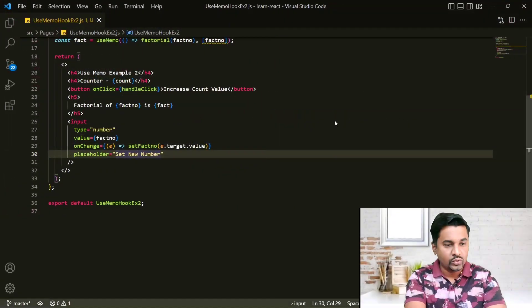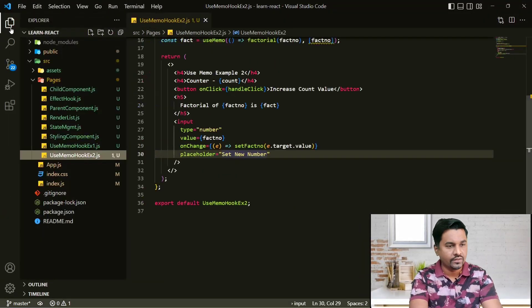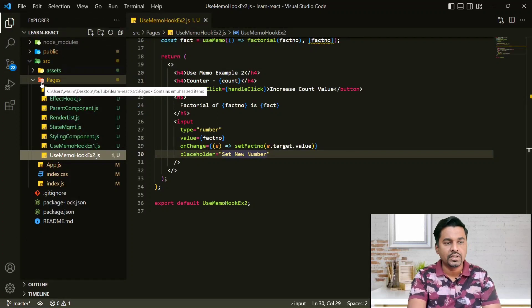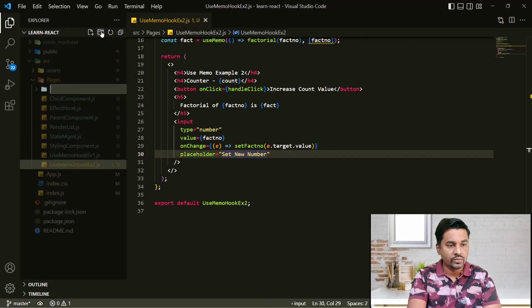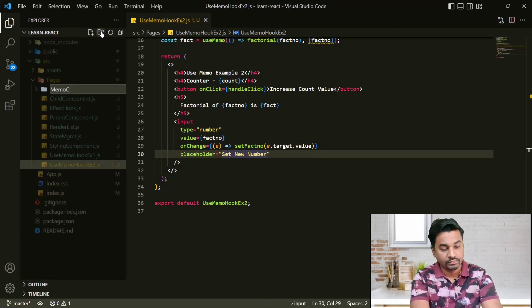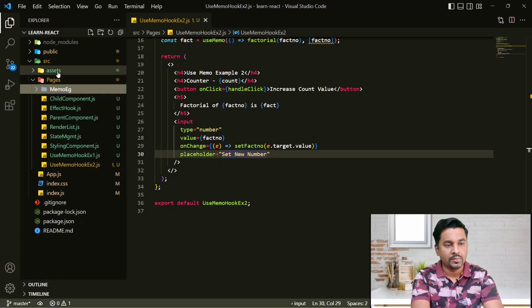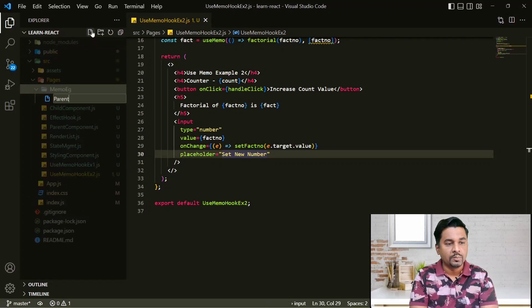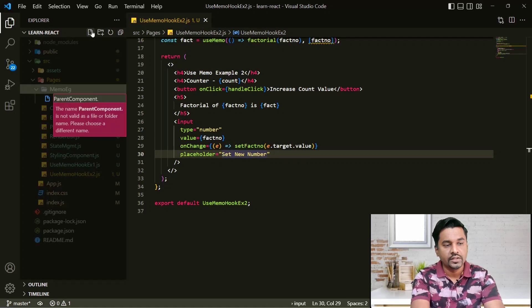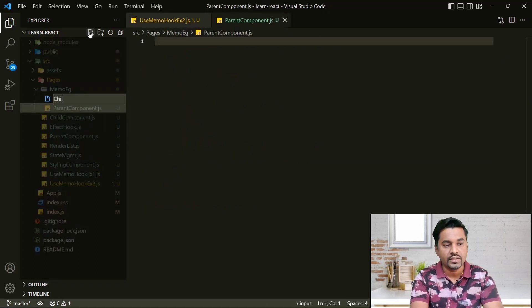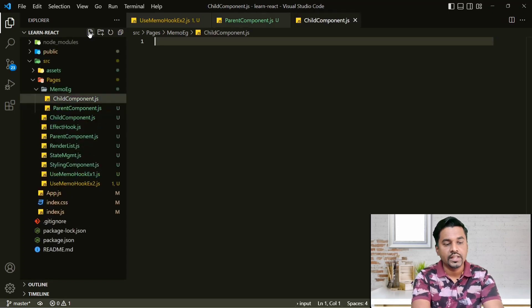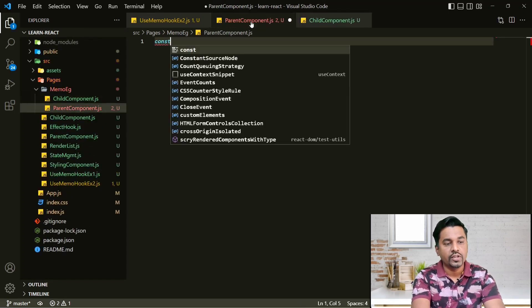I am excited and I hope you are also excited to learn this topic because it is going to be very easy and interesting. As we always do, we went to a previous example, but now we'll be creating a new folder called 'memo-example'. In this folder I'll be creating two components: ParentComponent.js and ChildComponent.js.